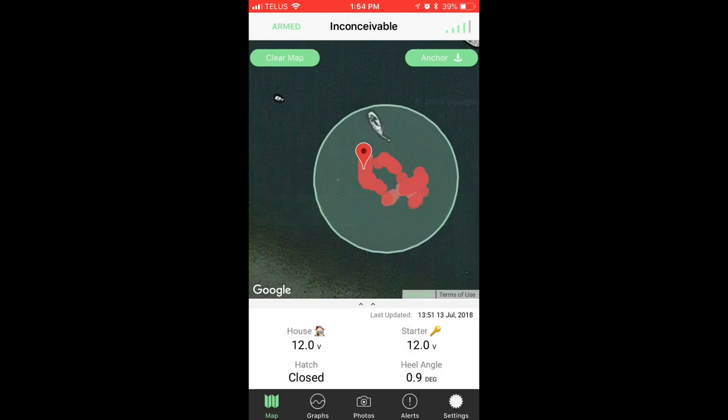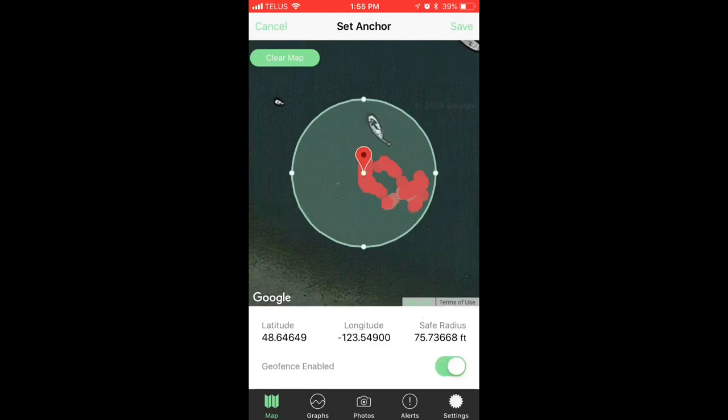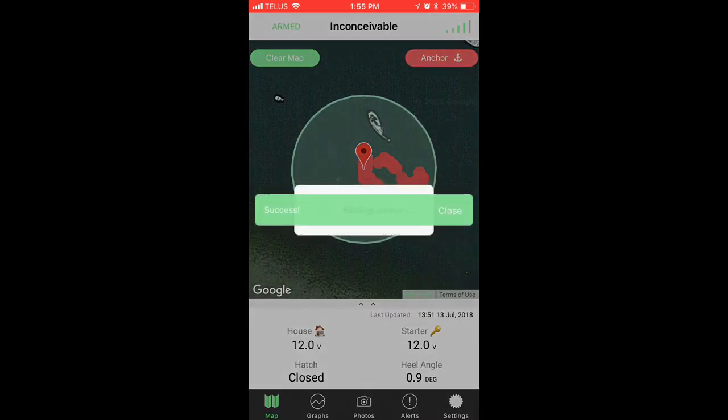If you'd like to disable the anchor drag alerts, simply click on the anchor icon again and push the toggle button beside geofence enabled. Toggle it off to disable, then hit save.